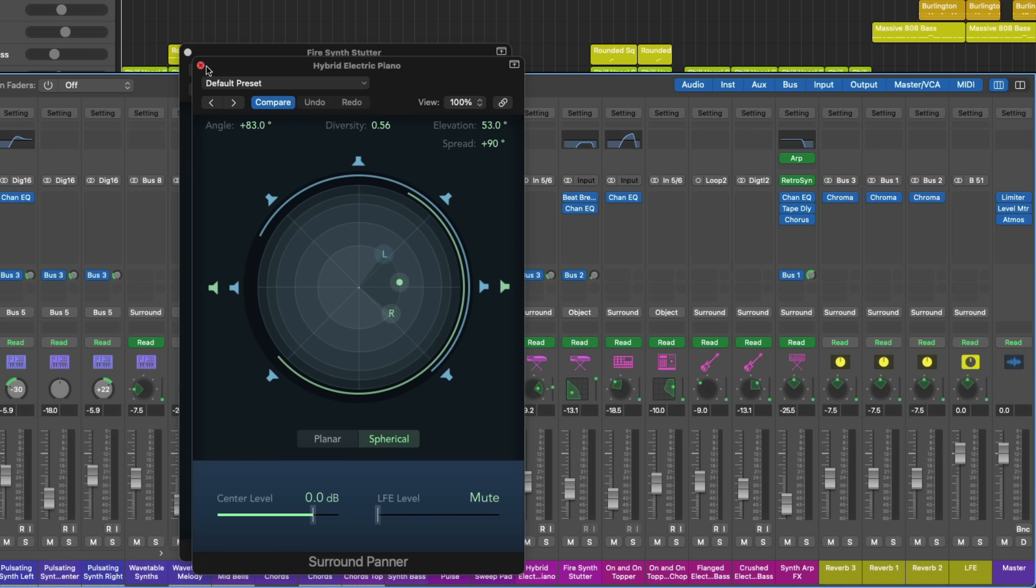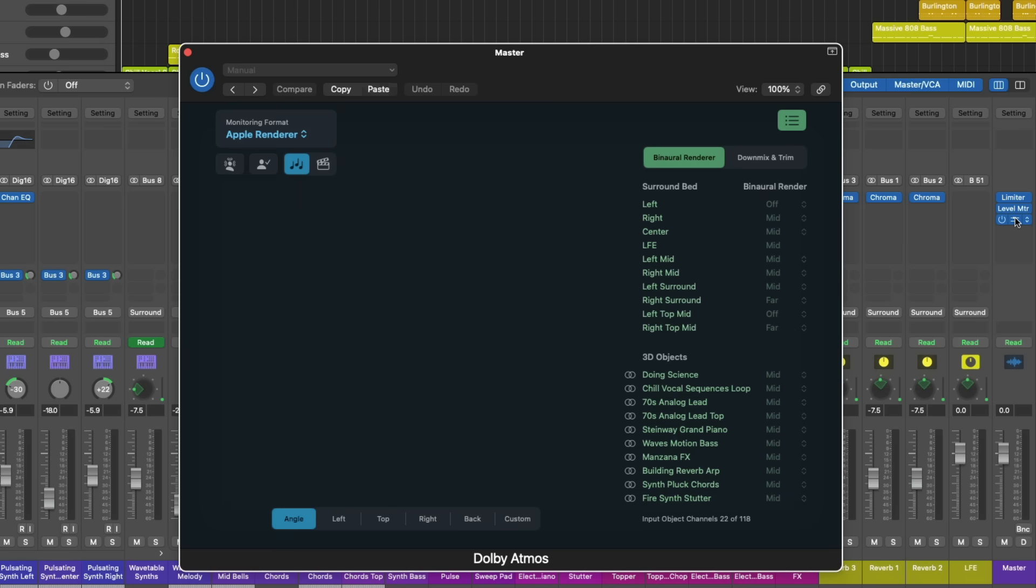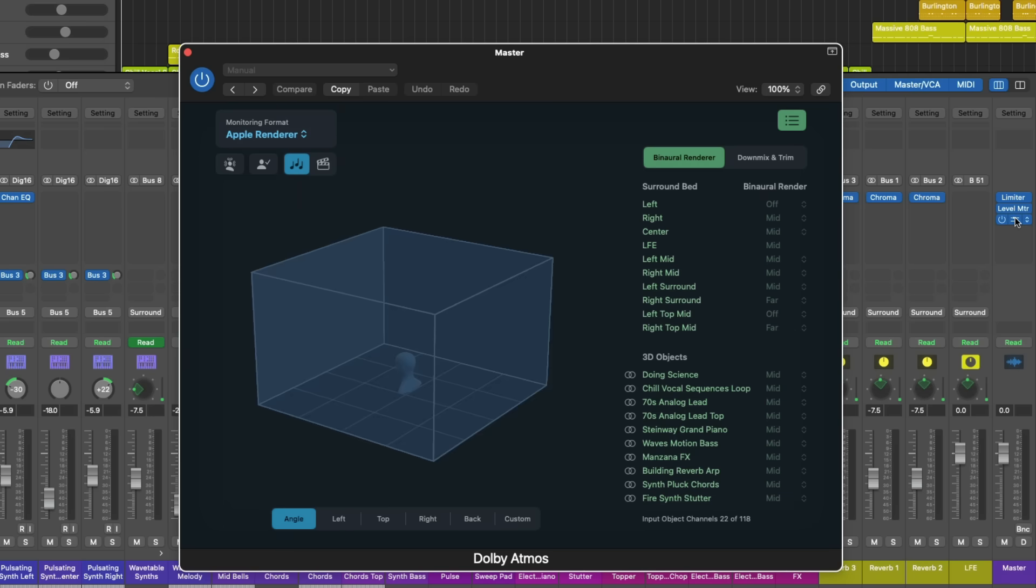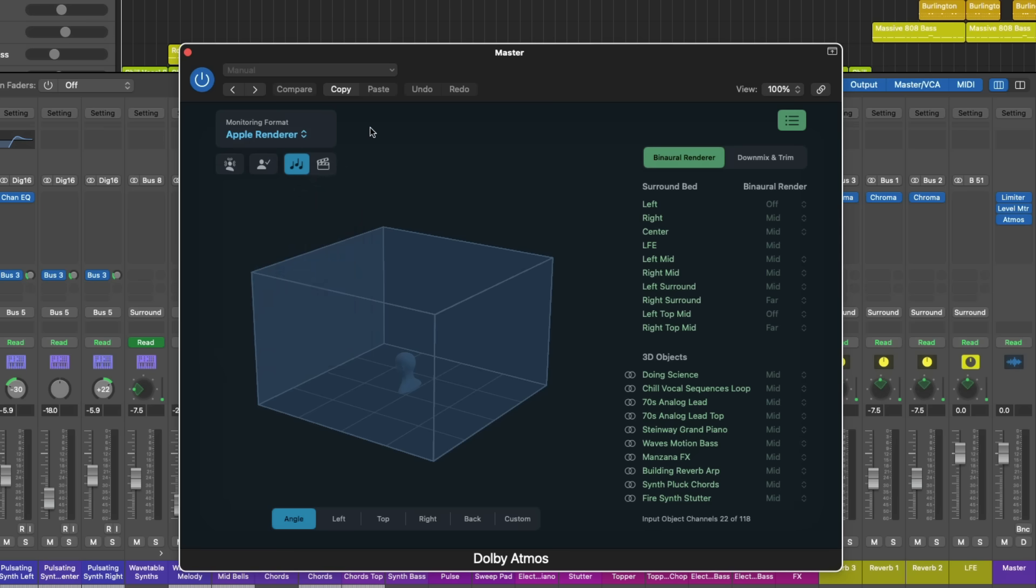On top of that, the Dolby Atmos plugin has also seen updates. Now, instead of selecting from many different versions of the Apple Renderer, whether it be with head tracking or personalized spatial audio, now you can just choose the Apple Renderer. And now there are four buttons underneath the monitoring format dropdown to customize this playback. For example, I can enable head tracking, enable or disable personalized spatial audio. Plus, I can choose between either listening to the Apple Renderer in music mode or in movie mode. So if you're working on music for games or TV, you probably want to use the Apple TV or movie version of the Apple Renderer.